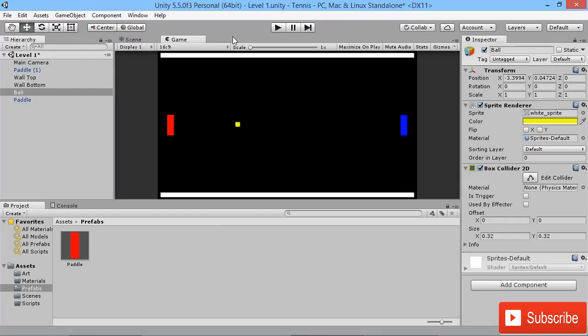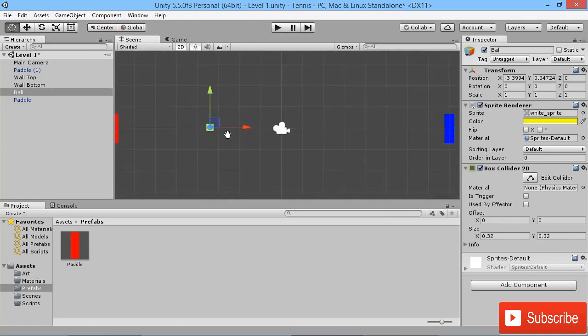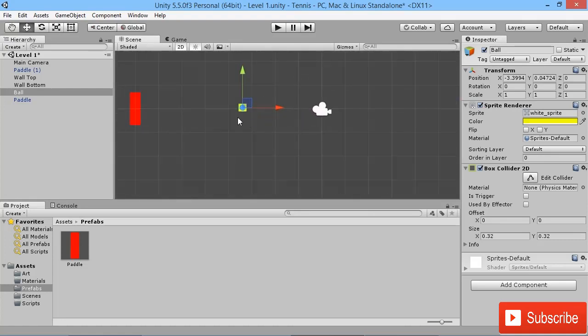One of the very handy things about Unity is that it comes with a built-in physics system that we can take advantage of for our own games. To use it, we're going to go to our ball here and switch back to our scene view. I'm going to zoom in on the ball just so we can see it a little bit better.